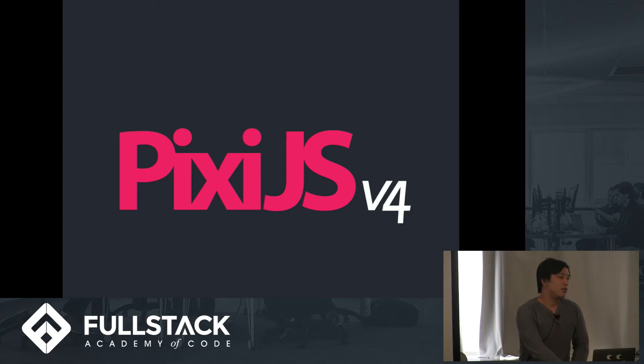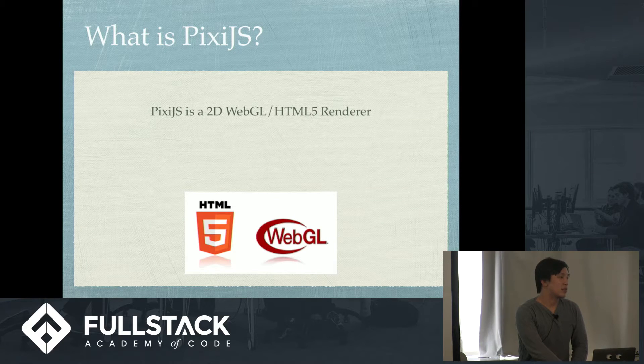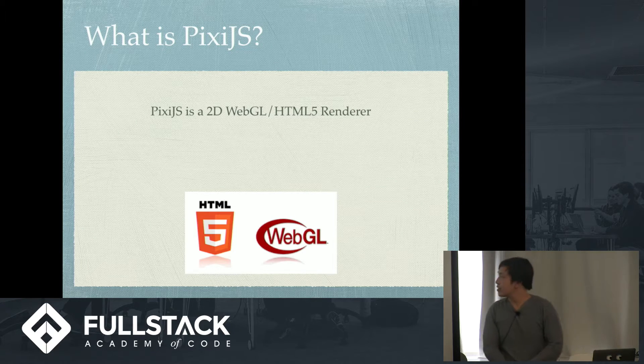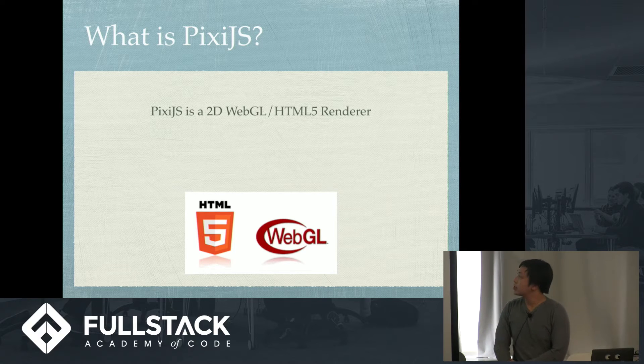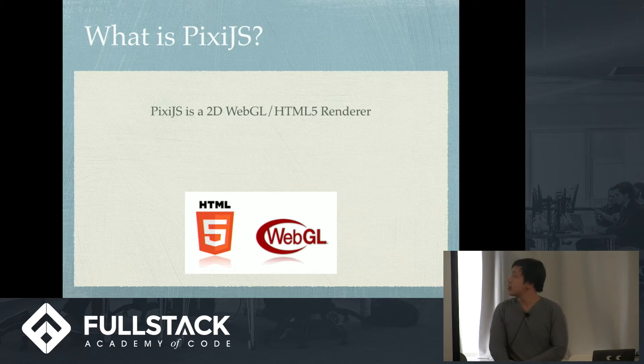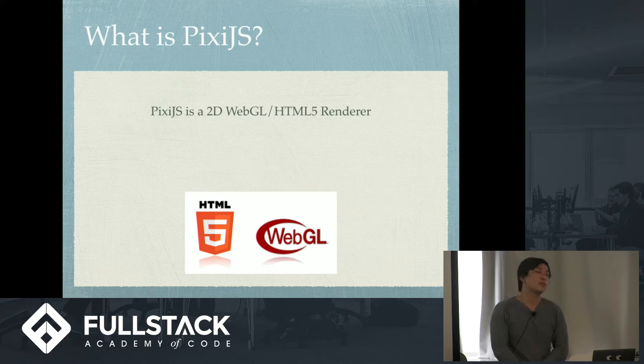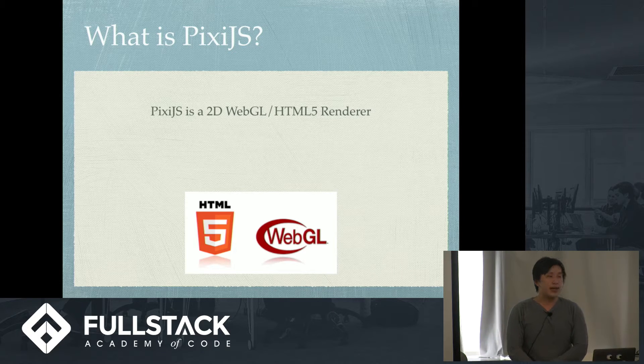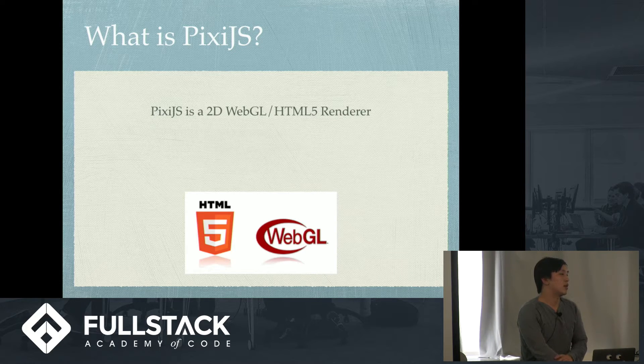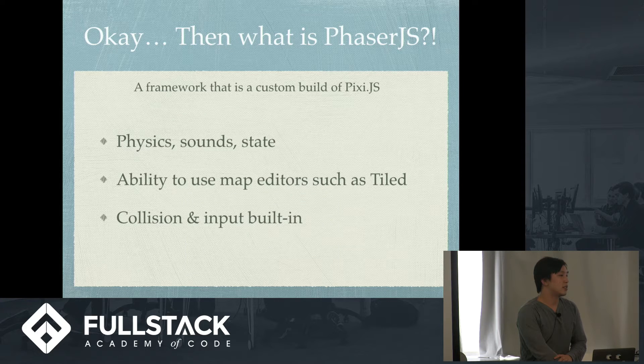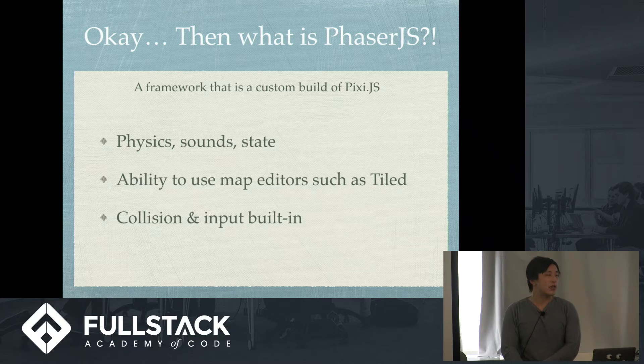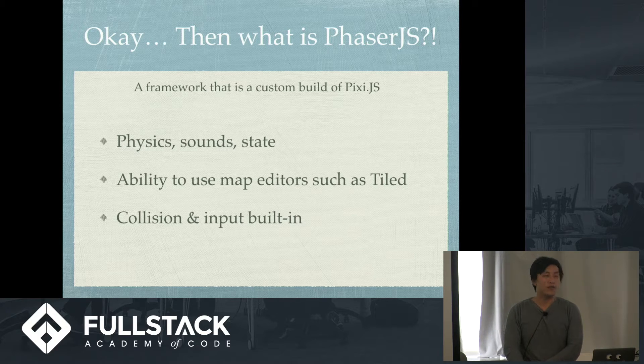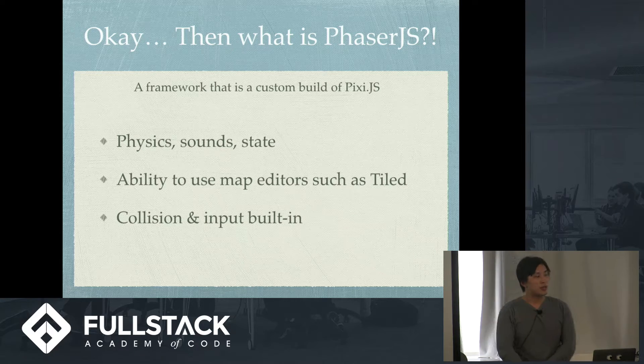So what is PixiJS? PixiJS is a 2D WebGL slash HTML5 renderer and WebGL is a JavaScript API 2D slash 3D renderer. That's what it is and it's not a game engine. That's the big takeaway that I want to get here about PixiJS.